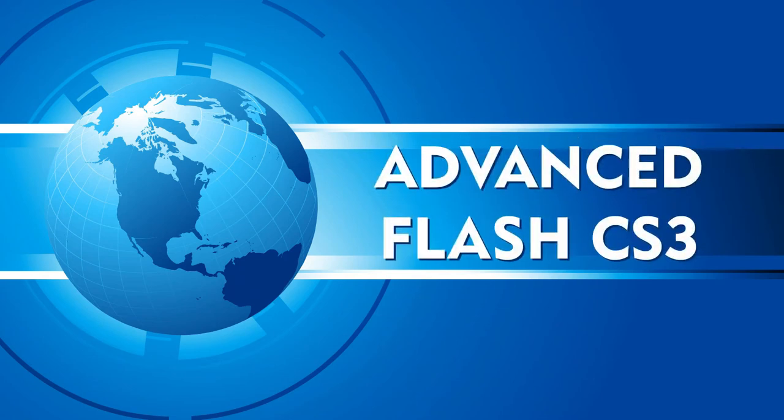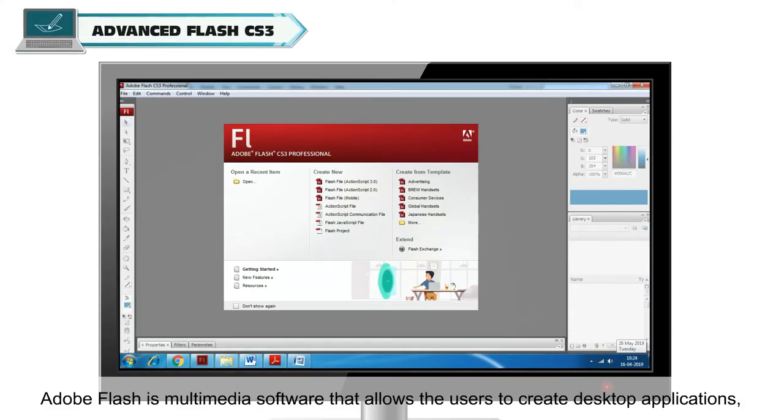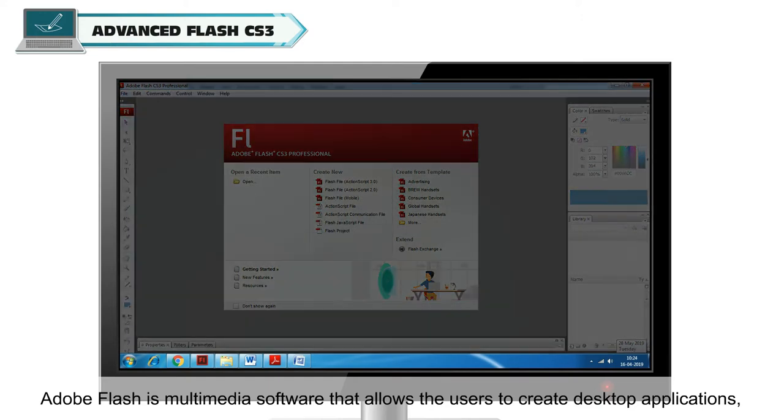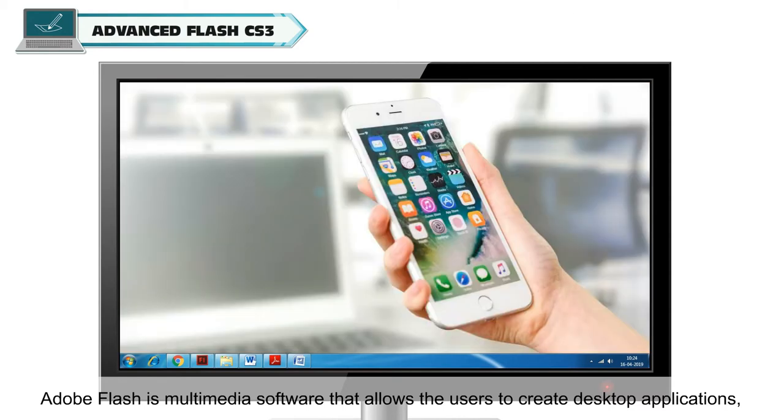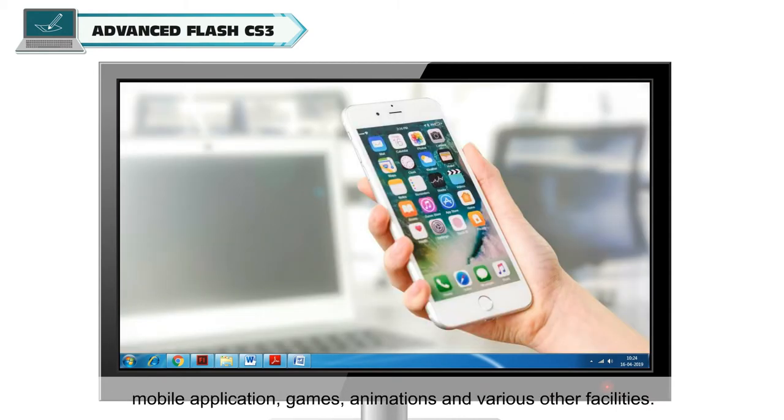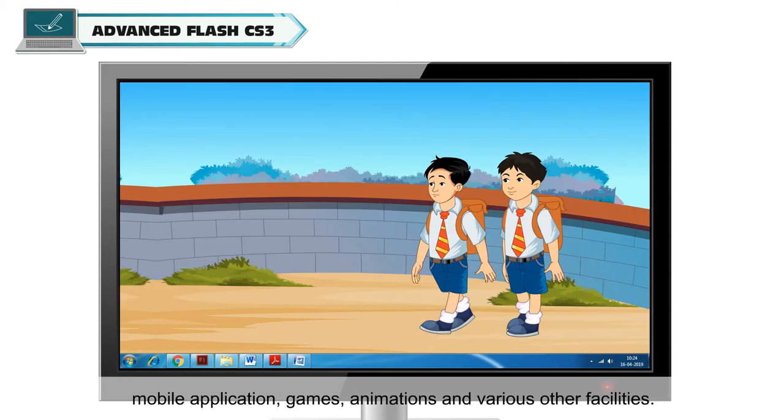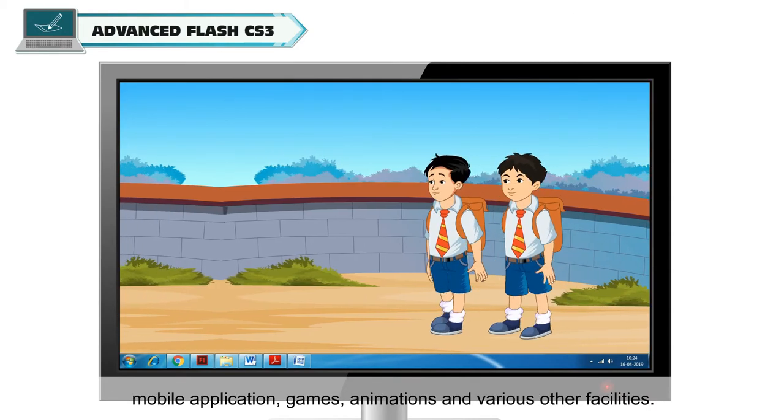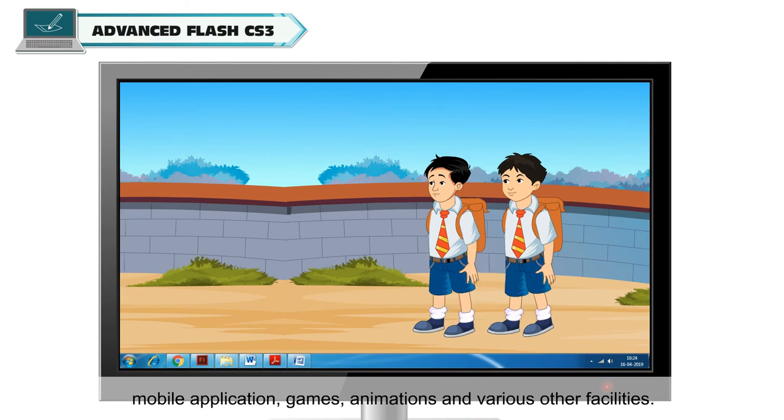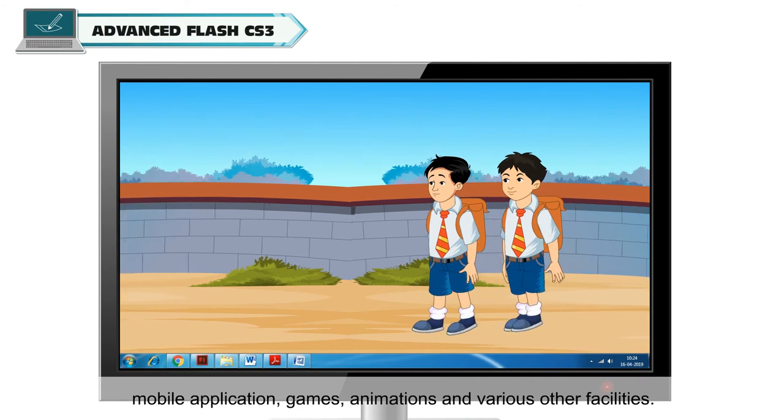Advanced Flash CS3. Adobe Flash is a multimedia software that allows users to create desktop applications, mobile applications, games, animations and various other facilities.